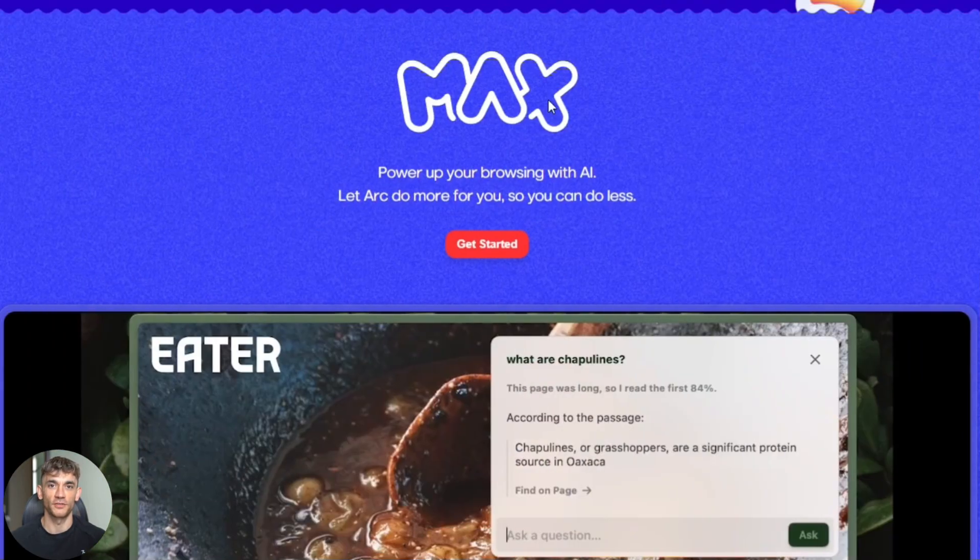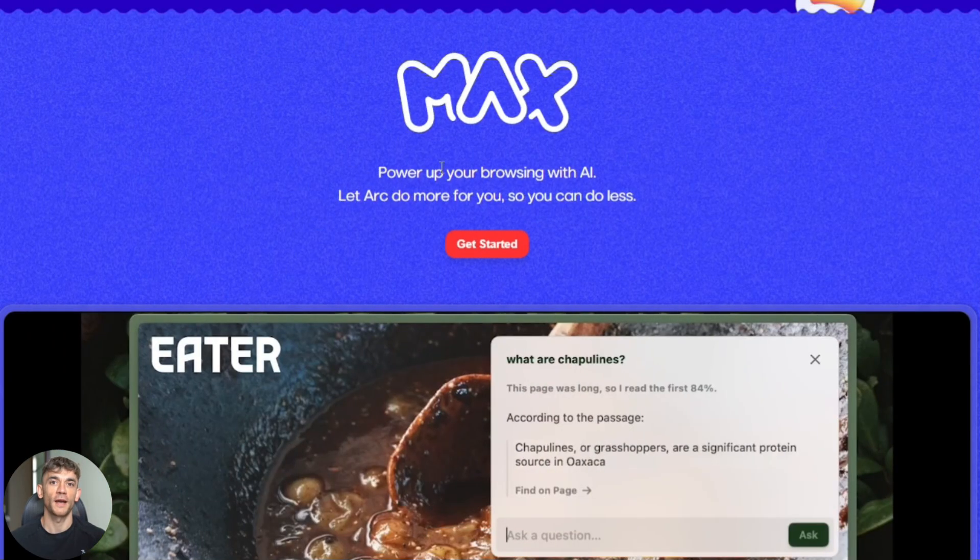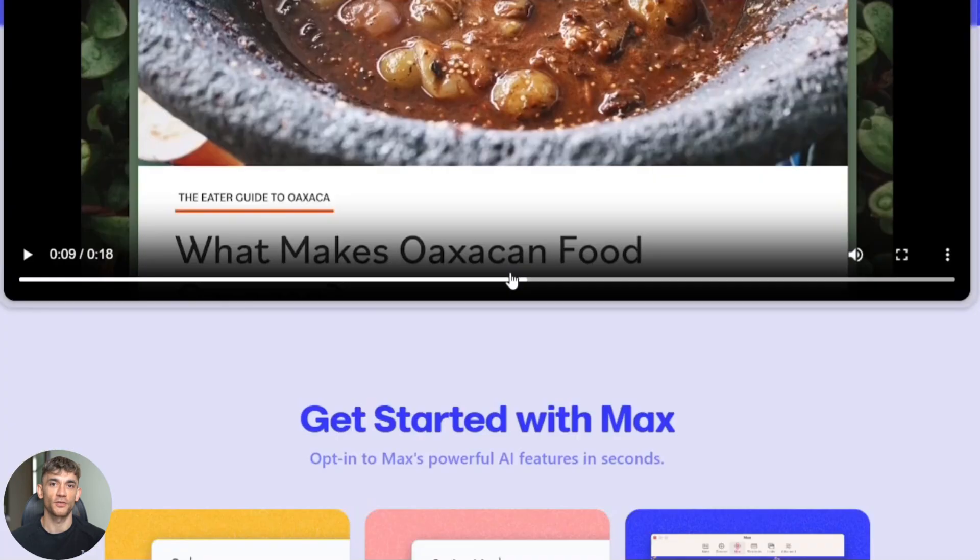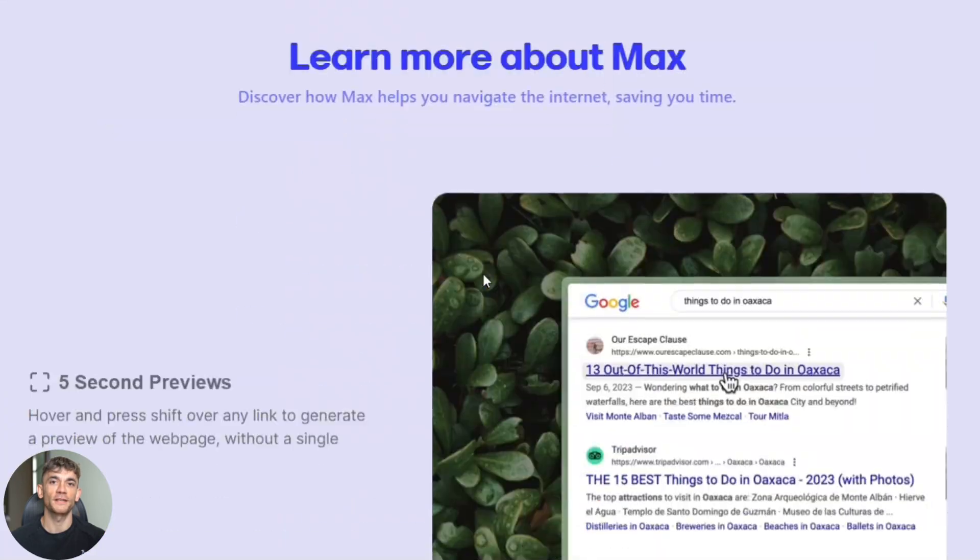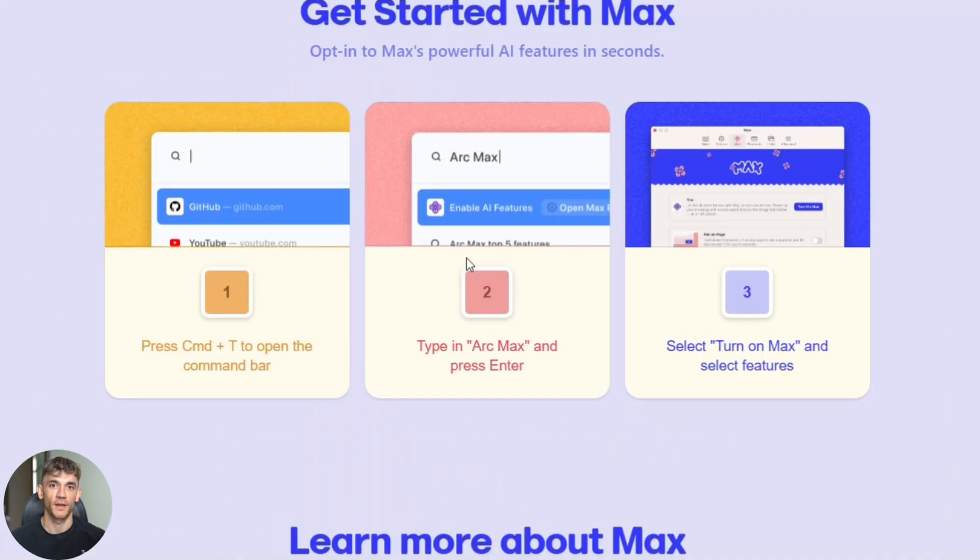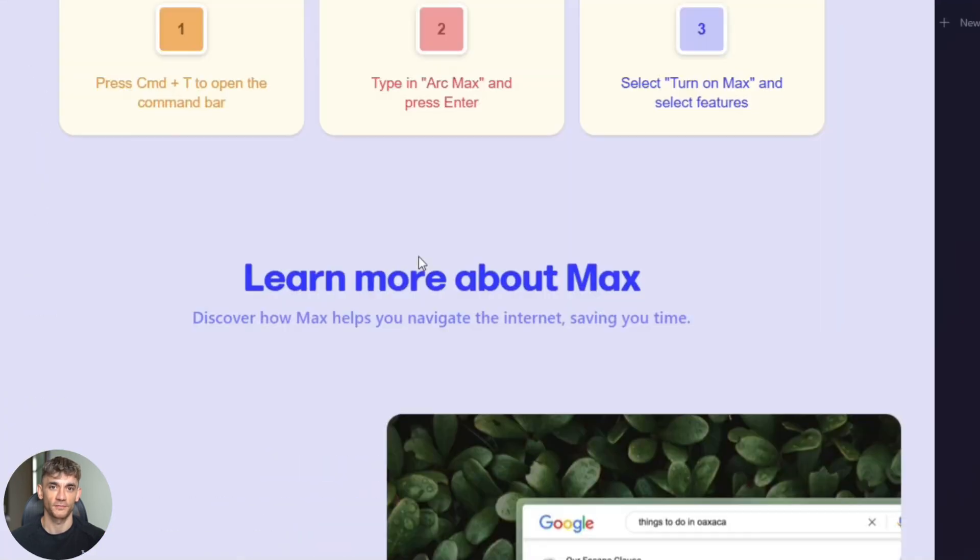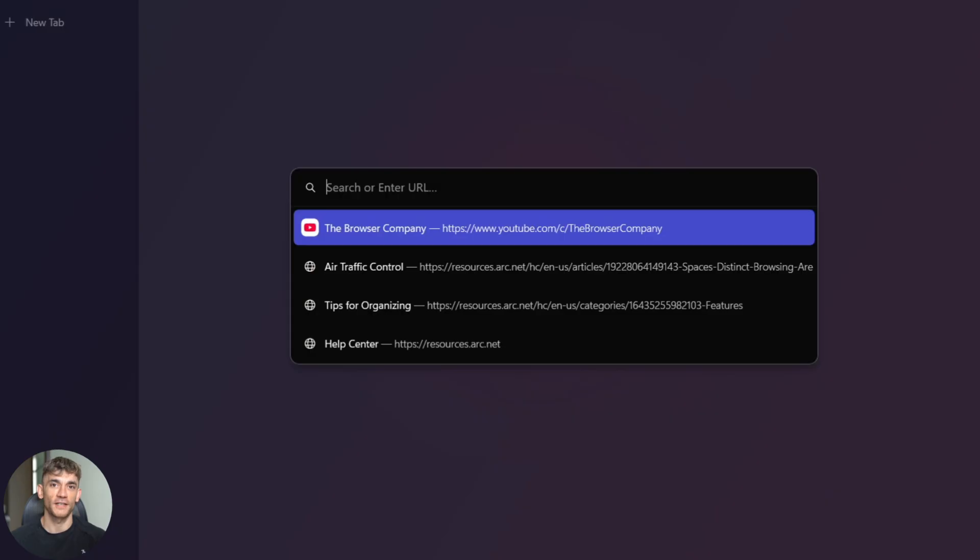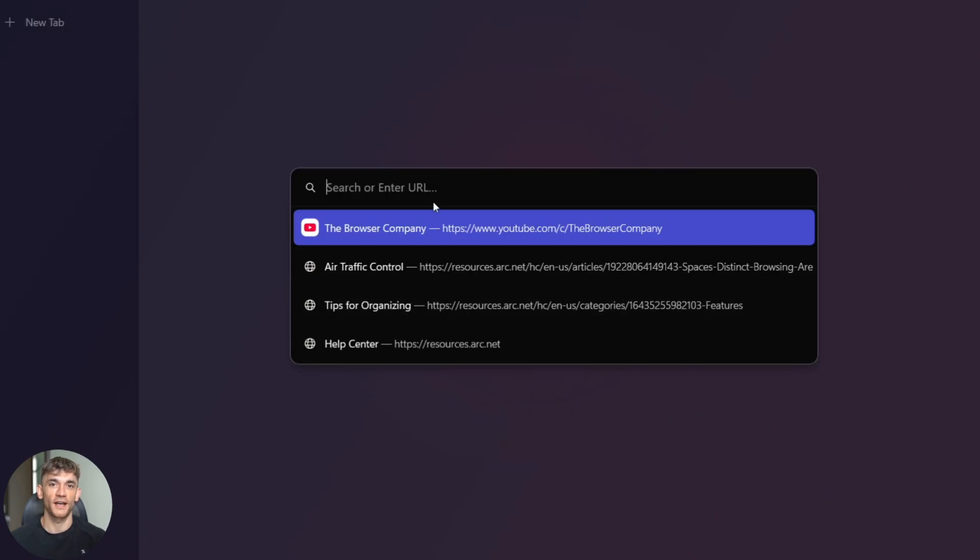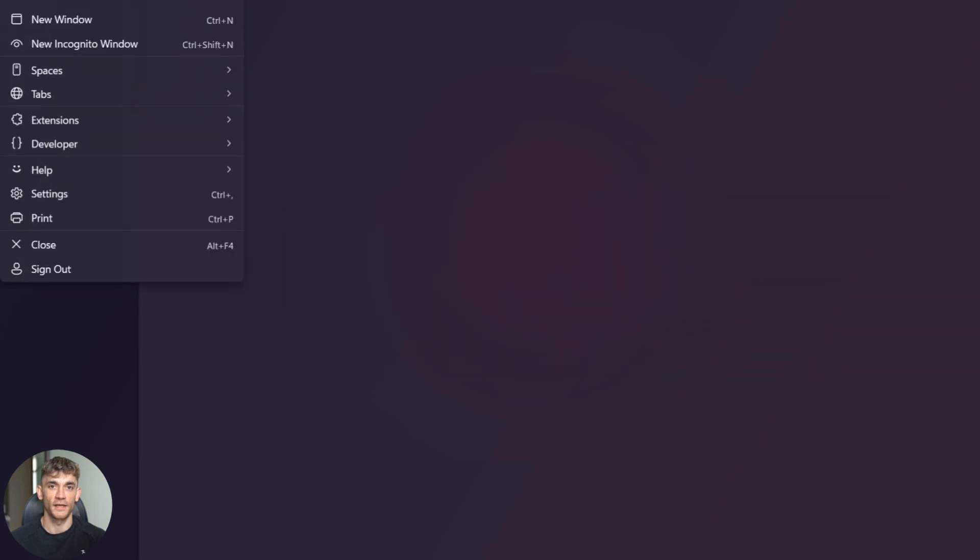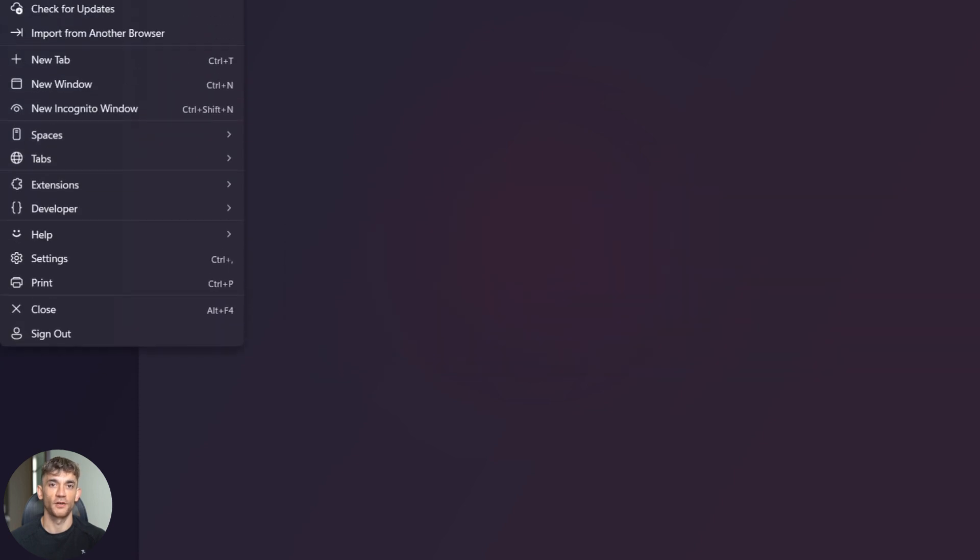But first, let me show you what Arc Max can actually do. Because when I tested this, my mind was blown. So what is Arc Max? It's free AI built right into the Arc browser. You don't need to open ChatGPT or Claude. You don't need another tab. The AI lives inside your command bar and can see everything you have open.